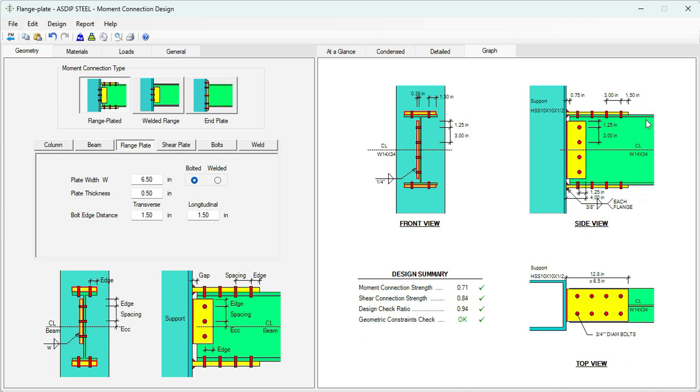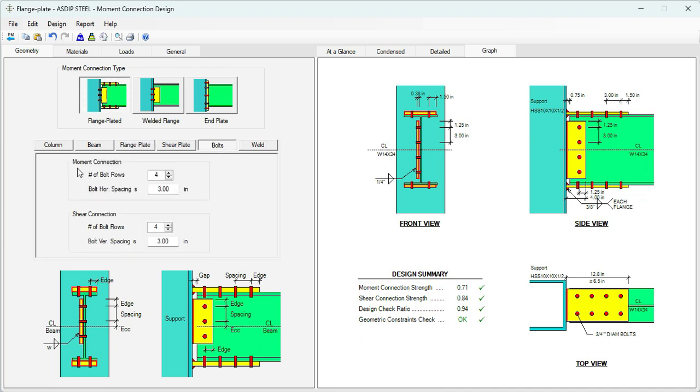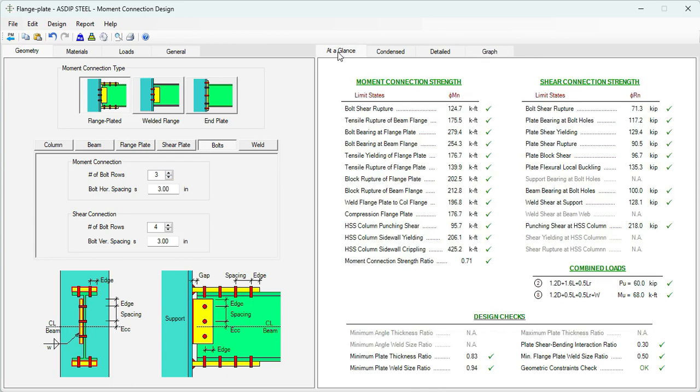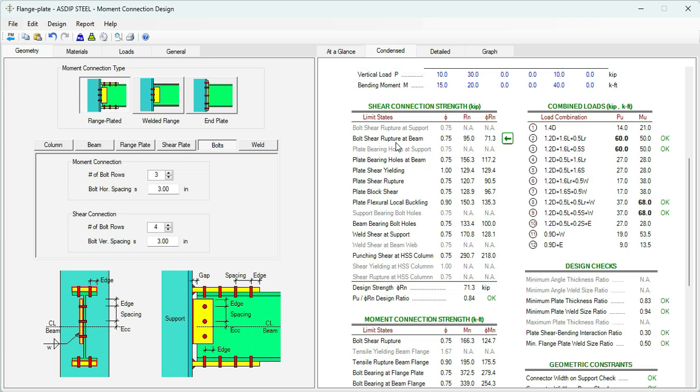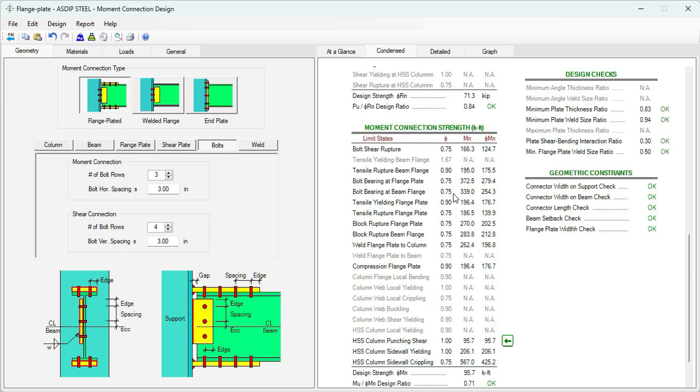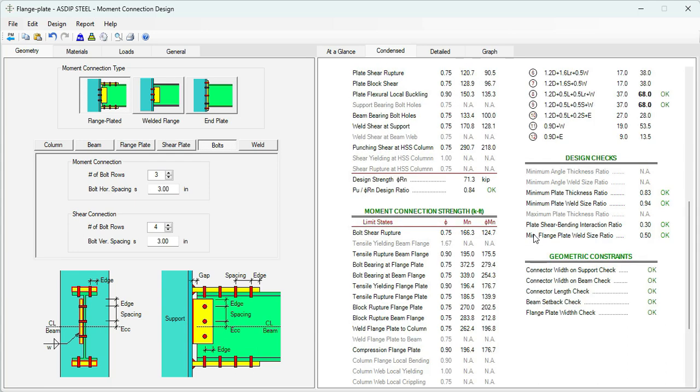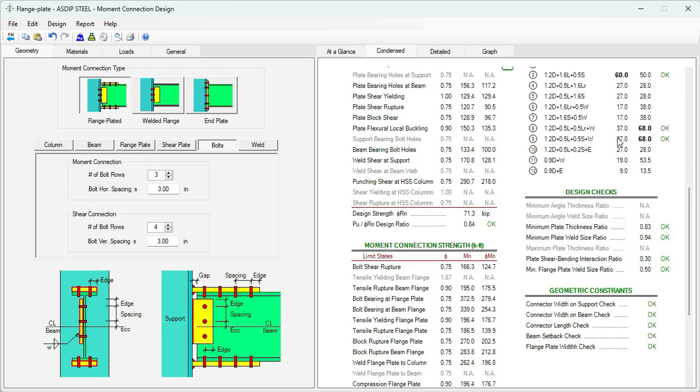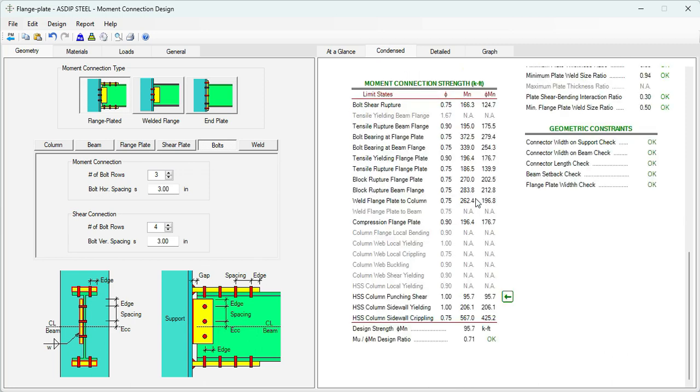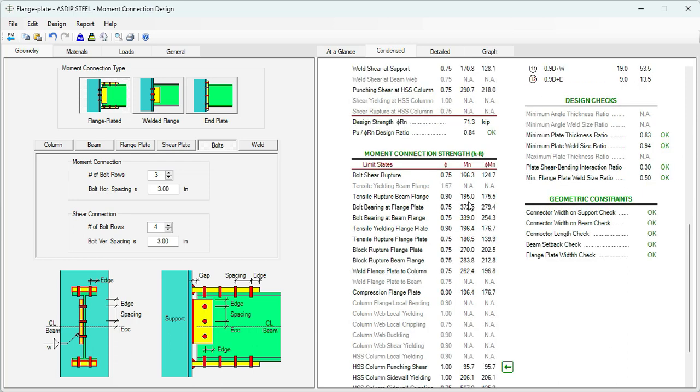The plate is bolted to the top and bottom flanges. Let's see if we can reduce the number of bolts. Let's go to the bolts tab again. Now in the shear connection, let's see if we can make it work with only 3 rows of bolts instead of 4. Let's go to at a glance, and it's still working. We can see here that the controlling limit state is bolt shear rupture, and we are providing 71.3 versus 60. So it's passing. In the moment connection strength area, the controlling limit state is HSS punching shear. We are providing 95.7 and we needed only 68. So it's passing. The ratio is 0.84 for shear and 0.71 for moment. So this design is very well optimized as it is.